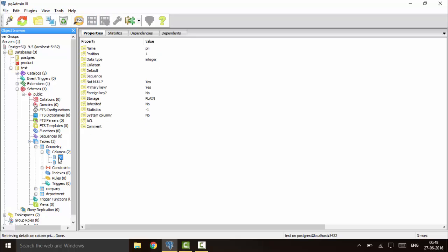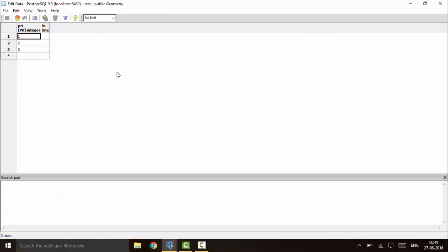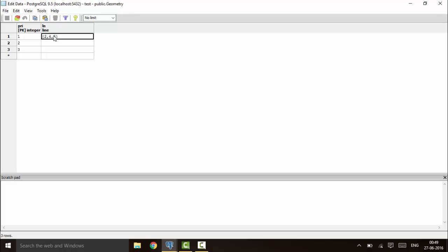The first method is to declare values in the form of the equation ax + by + c. To do that, you put curly braces and enter the value of a, the value of b, and the value of c. This represents the equation ax + by + c.